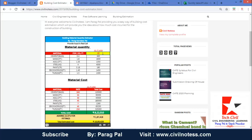For example, we have a 1500 square feet area — just type 1500 and click. It will automatically calculate how much cement bags are required, how much sand in cubic feet is required, how much aggregate in cubic feet is required, how much steel in kg is required, paint required in litres, brickwork in square feet, and tiles. You will get all quantities automatically.